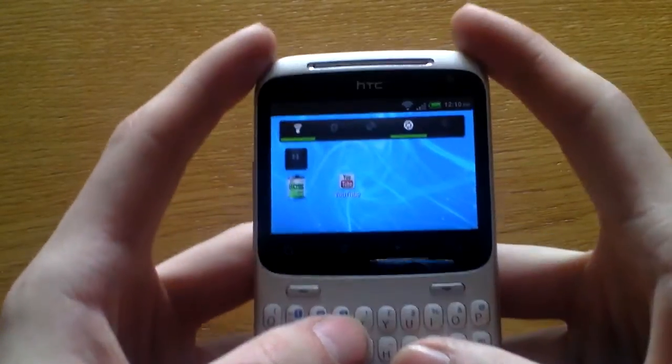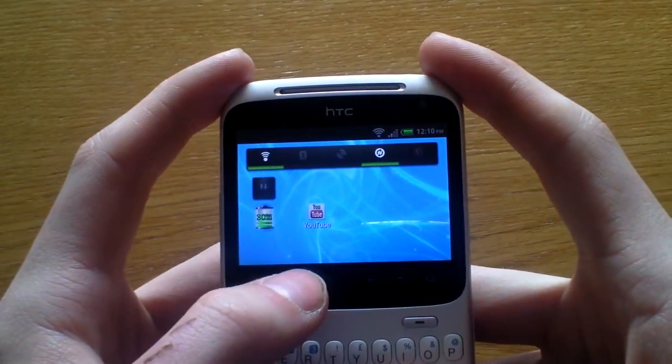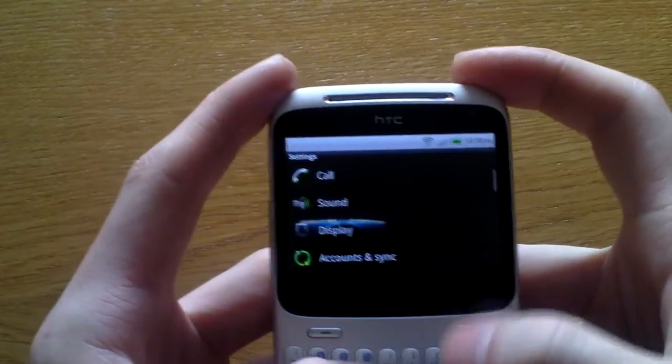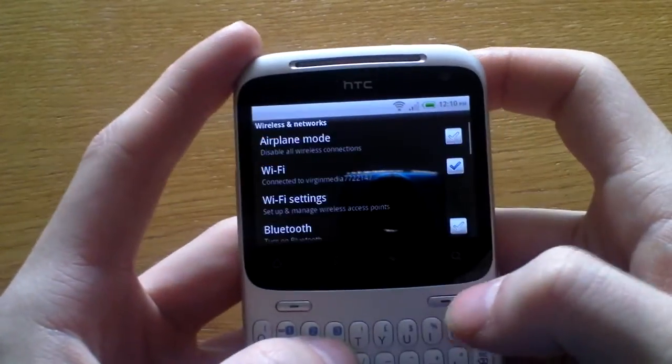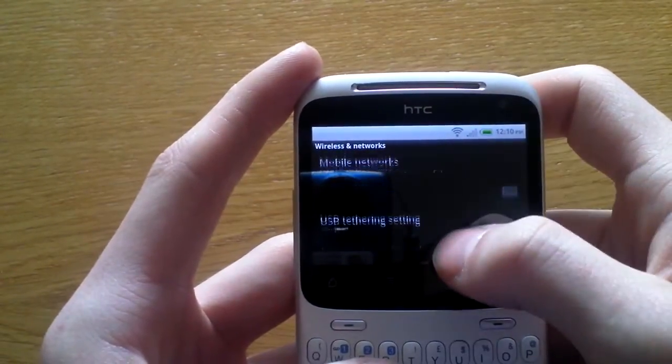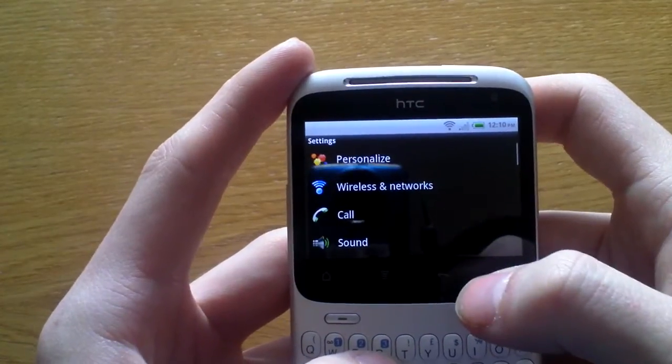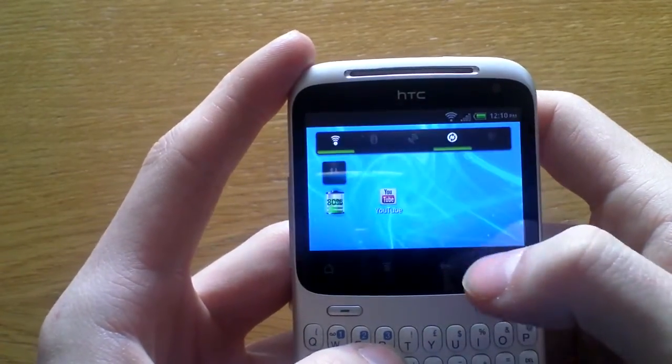To turn off your mobile internet there's two ways. You can either press menu and then go to settings, then go all the way to wireless and network, then go down to the bottom to turn your mobile network off.